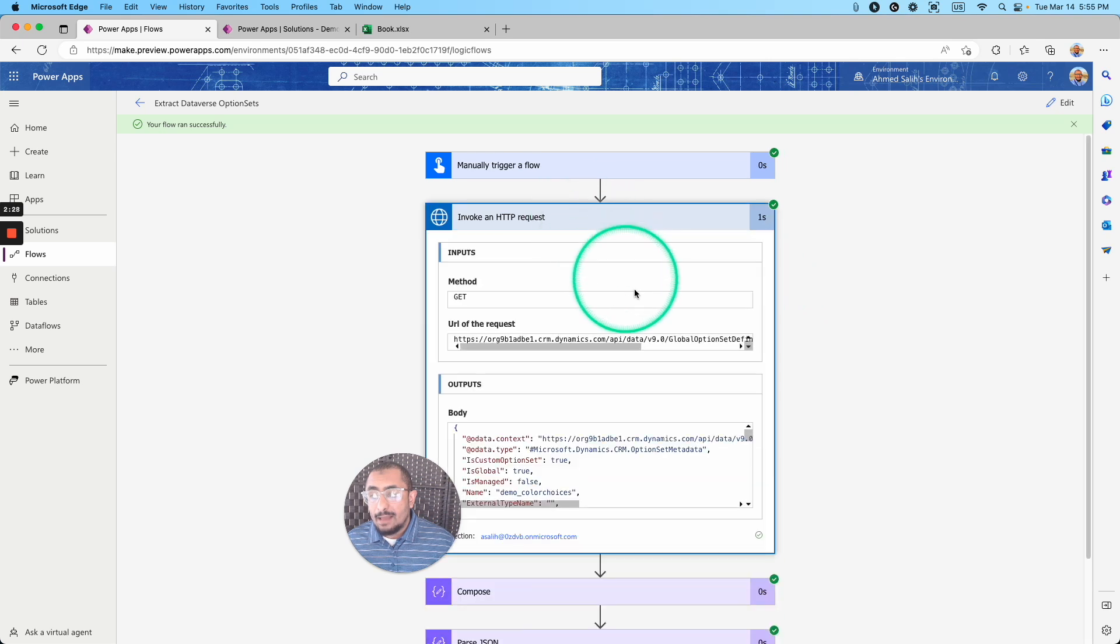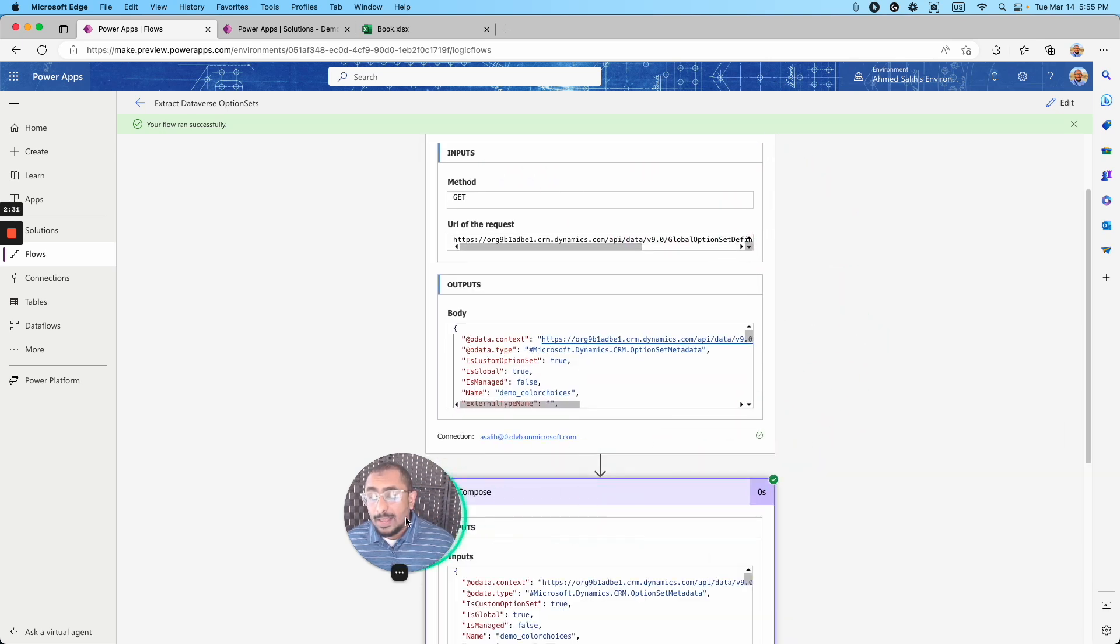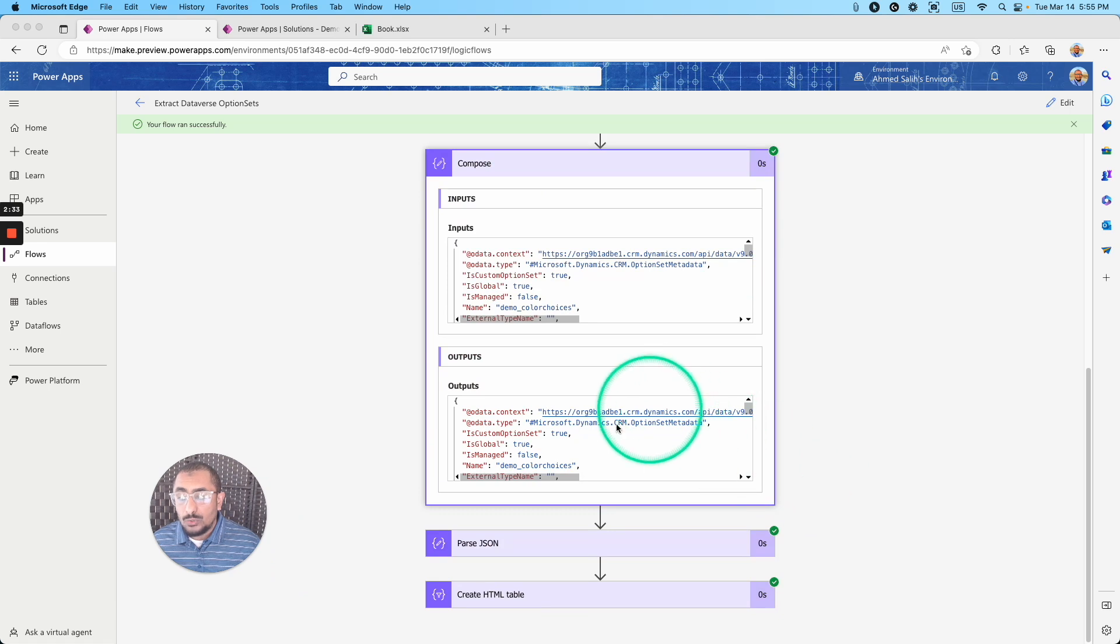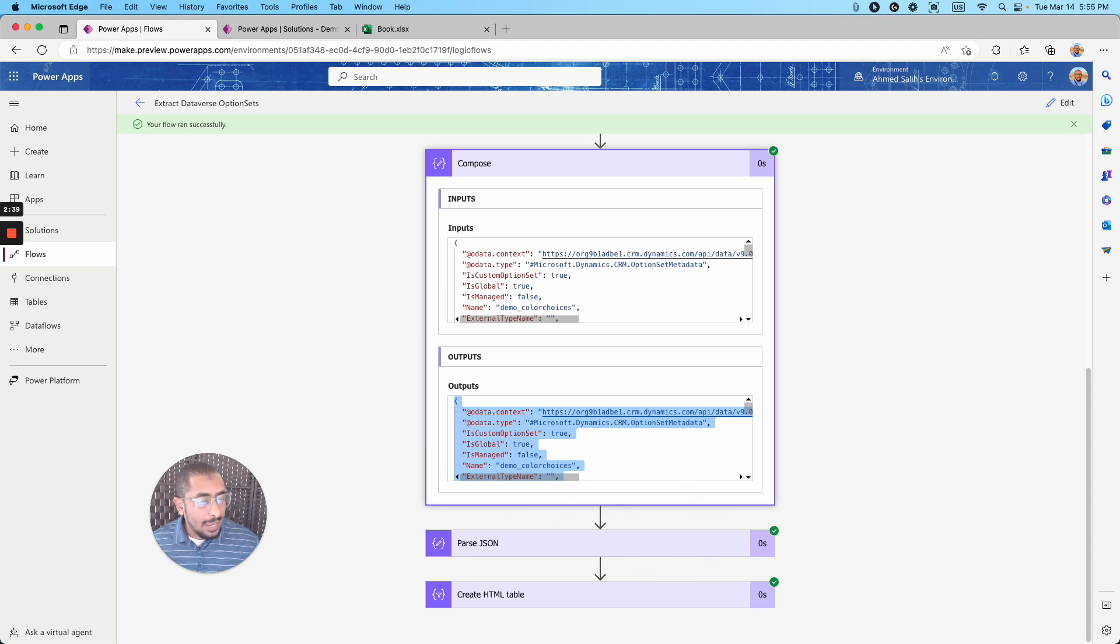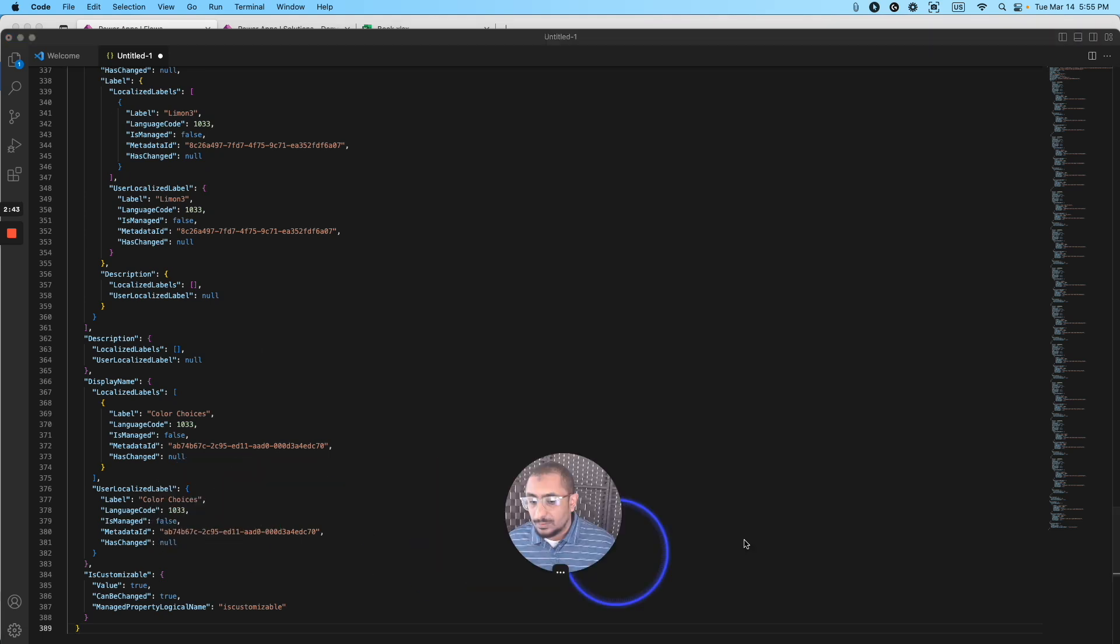And I have now the invoke was successful. I have passed this to the compose, and I have this output right here. So I'm going to copy this output, and I will open my Visual Studio Code and paste it.